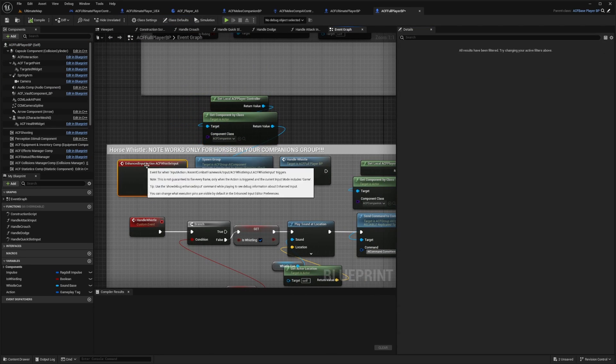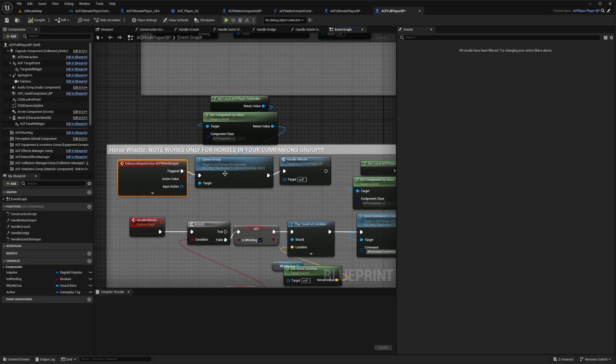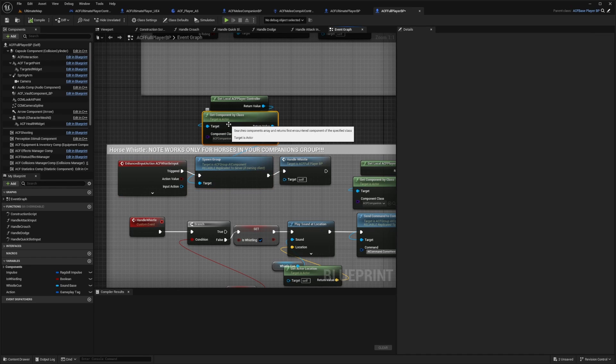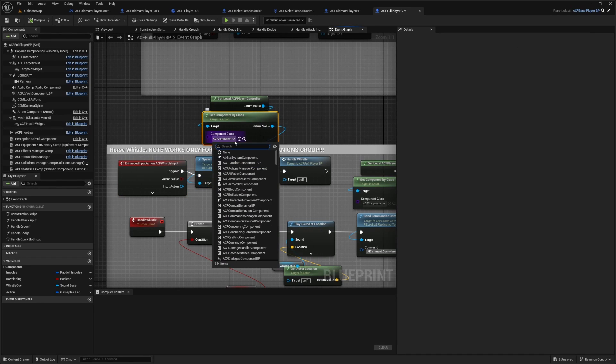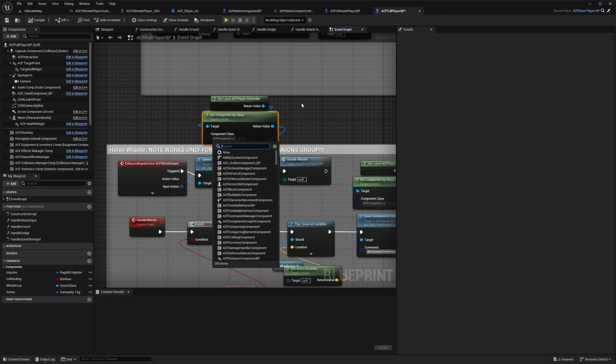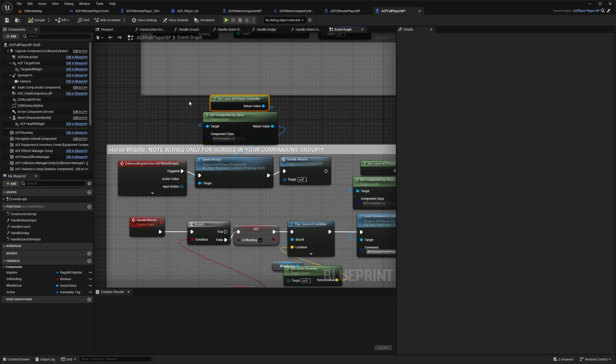So that if you were to whistle, you can set a spawn group at the target will be get component by class. Then you would want to choose that ACF component group AI component and get your ACF player controller.